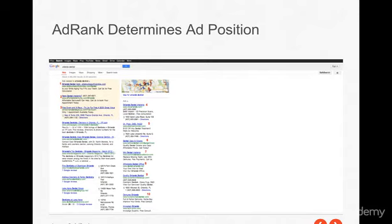What Ad Rank does, as mentioned in the previous lesson, is it determines the ad position. In this example search, you'll see the paid results numbered one through ten. Not every search result is going to have the same structure or the same number, but it always starts with number one at the top, or if it's on the side, it just depends on how it's structured. In this example, number one is at the top of the page in the yellow box.